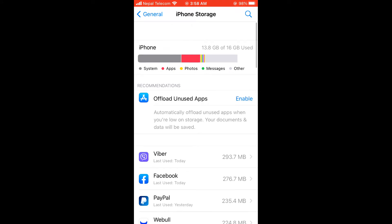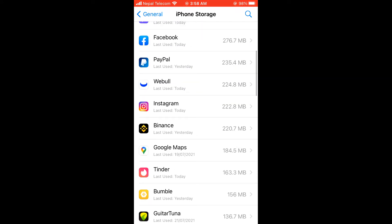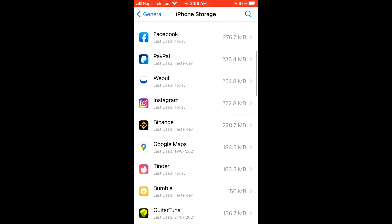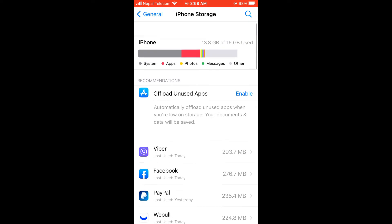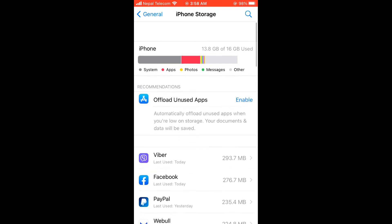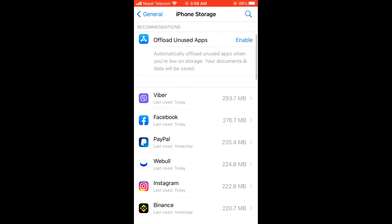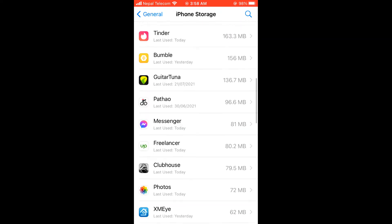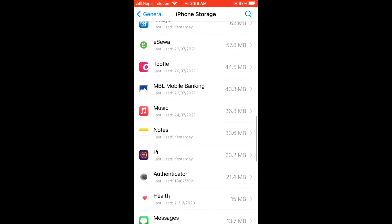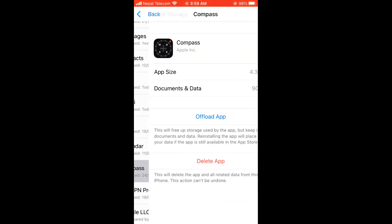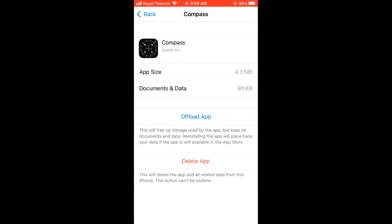First thing first, look for the apps you do not use. If you do not use it at all, you can simply delete it. But if you do not want to delete the app, as you might want to use it in the future, then you can simply offload app.